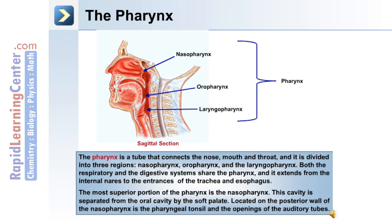Both the respiratory and the digestive systems share the pharynx, and it extends from the internal nares to the entrance of the trachea for the respiratory system and the esophagus for the digestive system. The most superior portion of the pharynx is the nasal pharynx, and this cavity is separated from the oral cavity by the soft palate. Located on the posterior wall of the nasal pharynx is the pharyngeal tonsil and the openings of the auditory tubes.